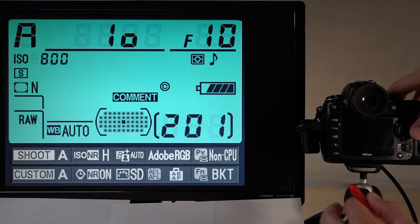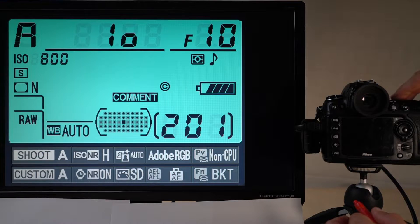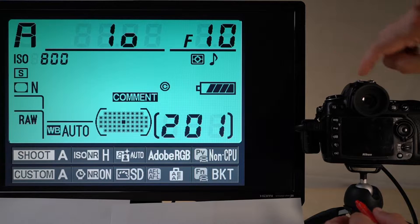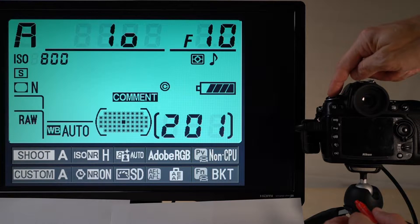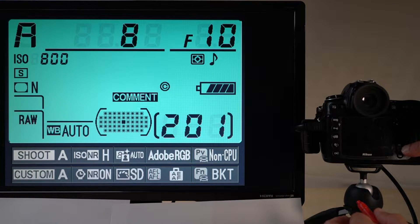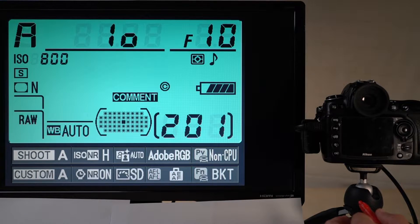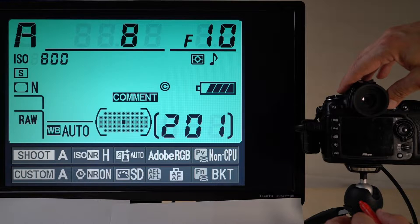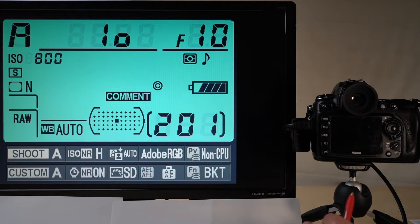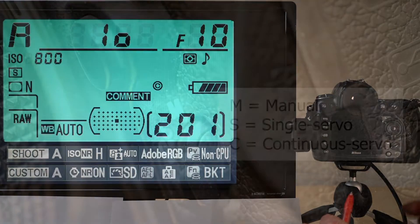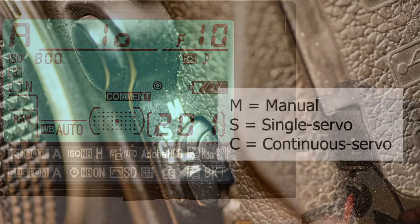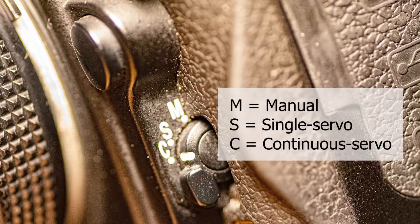The autofocus system is controlled by three buttons on your camera: one on the front, one on the top, and one on the bottom right. On the front of your camera there is a selector with three options. One is manual, where you have to do everything yourself. Then you have S and C — S for single servo and C for continuous servo.